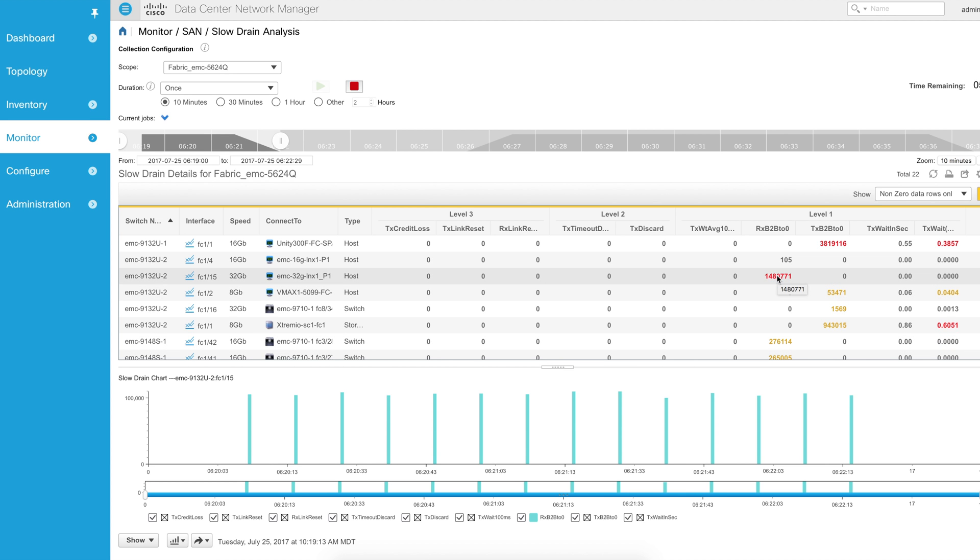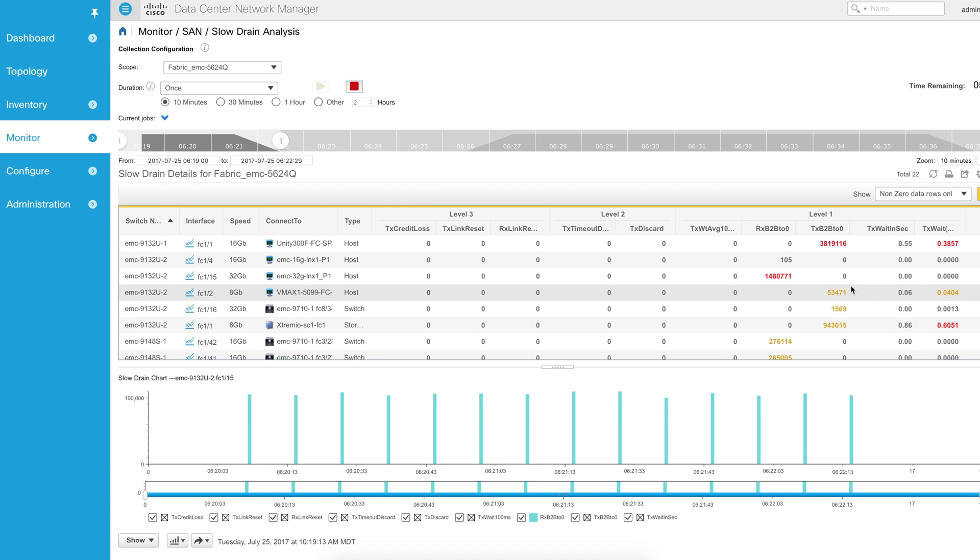It's the received buffer to buffer credit on the port, one FC one slash 15, is going to zero. But it's not staying at zero very long. The reason why I know that is because I don't see Tx weight incrementing as well.